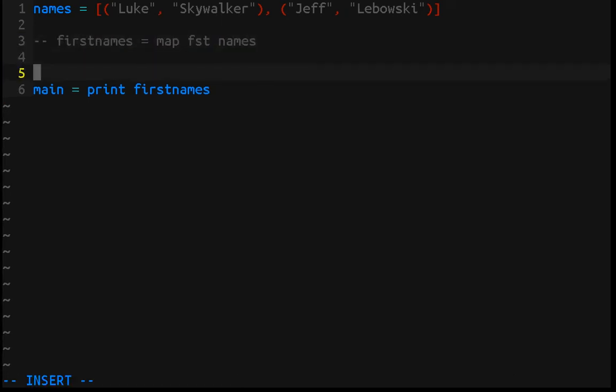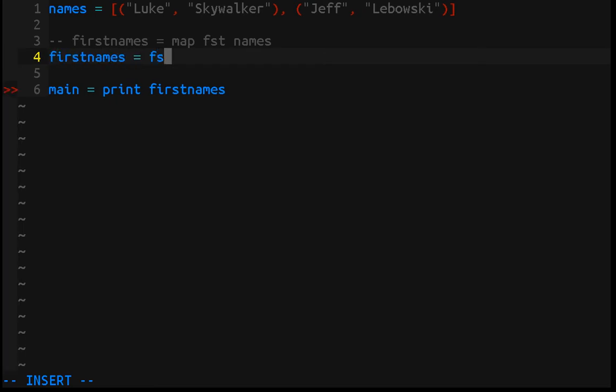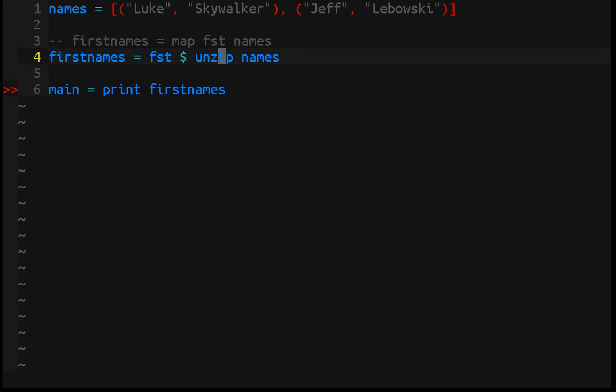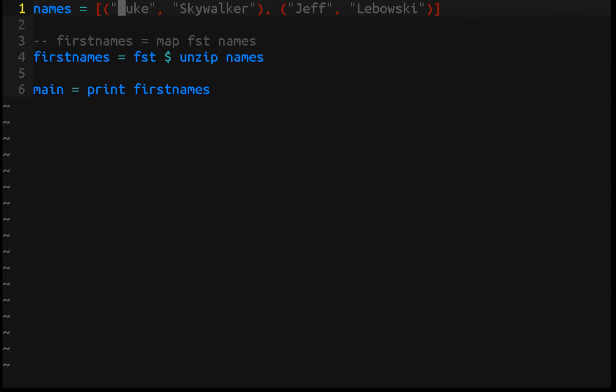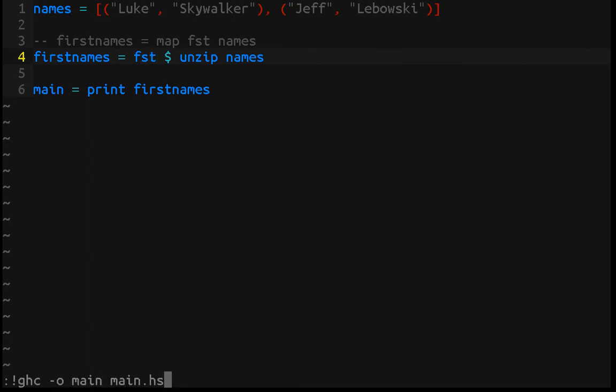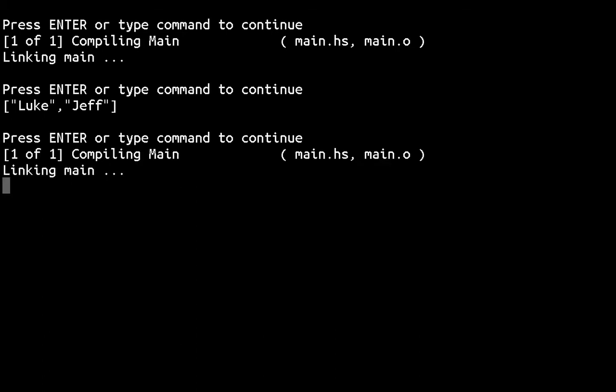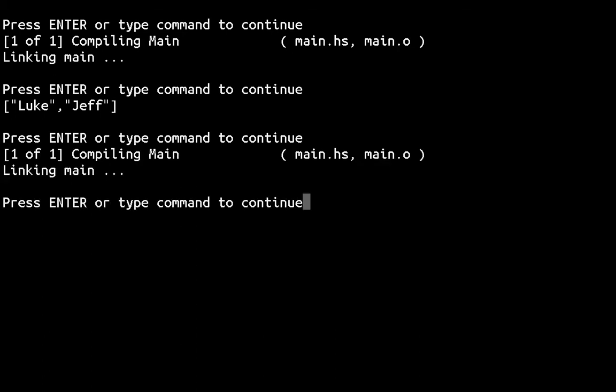Now there's another way we could do that. We could use a different abstraction. We could do first names equals first, and before we do that we need to unzip the names. So what unzip does is take a list of pairs and create a pair of lists. If we unzip the list, we end up with two lists in a pair. The first list is going to be first names, the second is going to be last names. And since we want the first names, we can just grab the first. Let me make sure I did that correctly. And there we go.